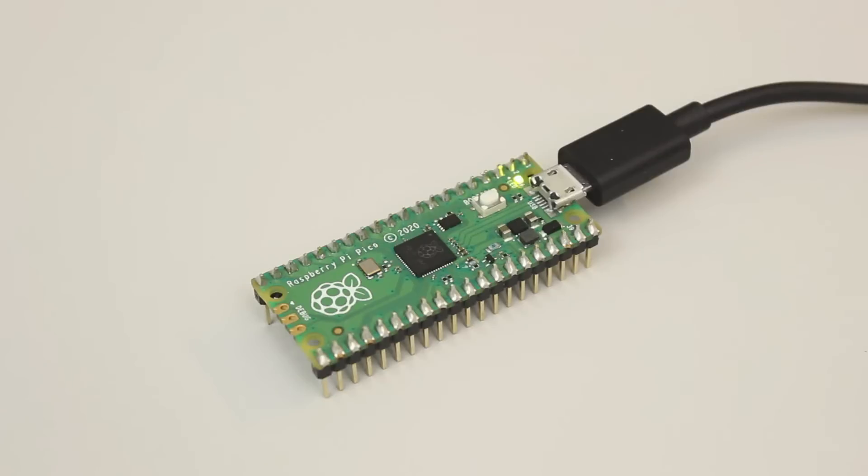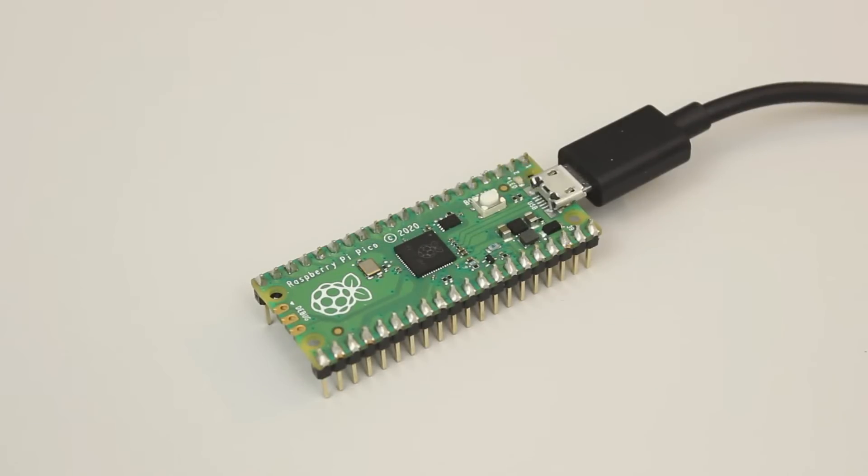And that's it. The LED should be blinking away. I promised you I'd show you how to automate the CMake process in VS code. So let's do that.